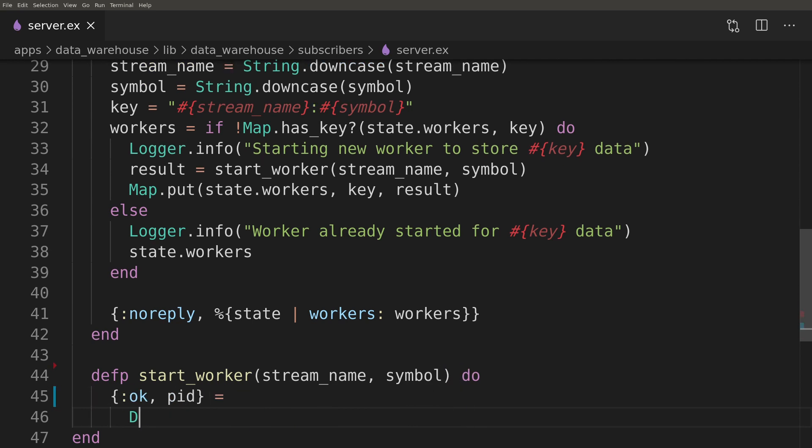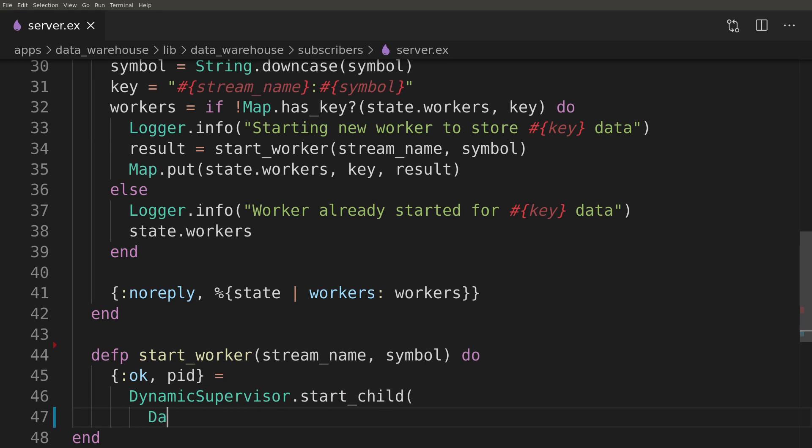Function to start a worker looks almost exactly the same as the other one that we wrote before to start a naive trader.